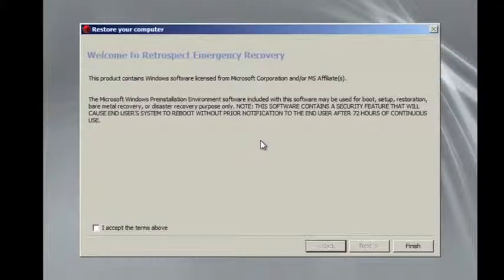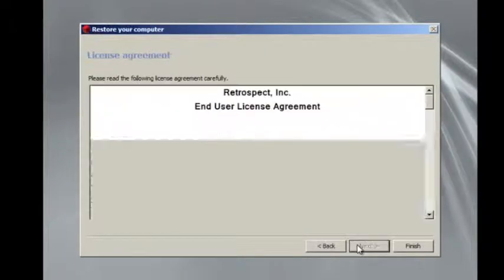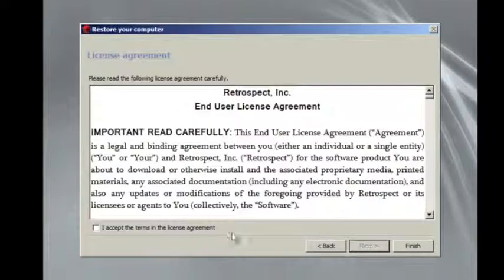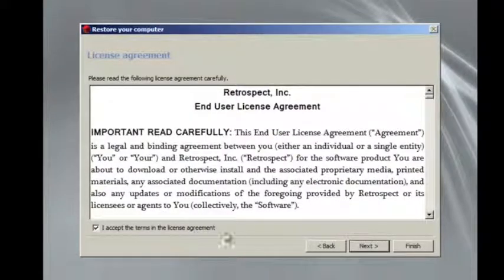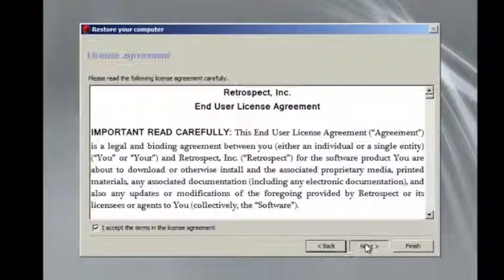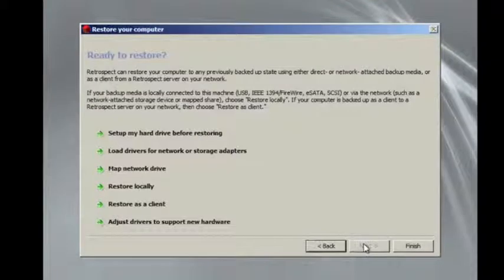You'll accept the license agreements and click Next, and then you'll have several options.